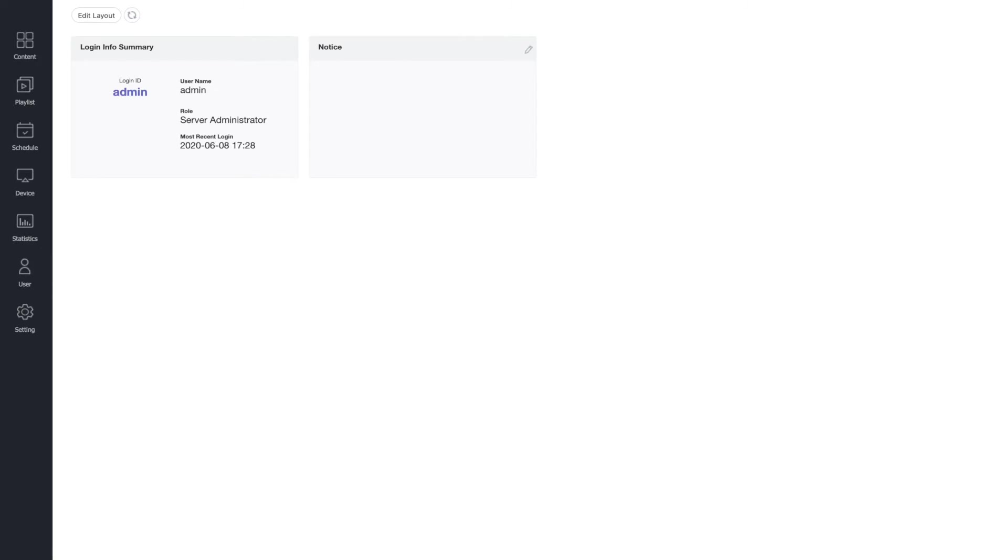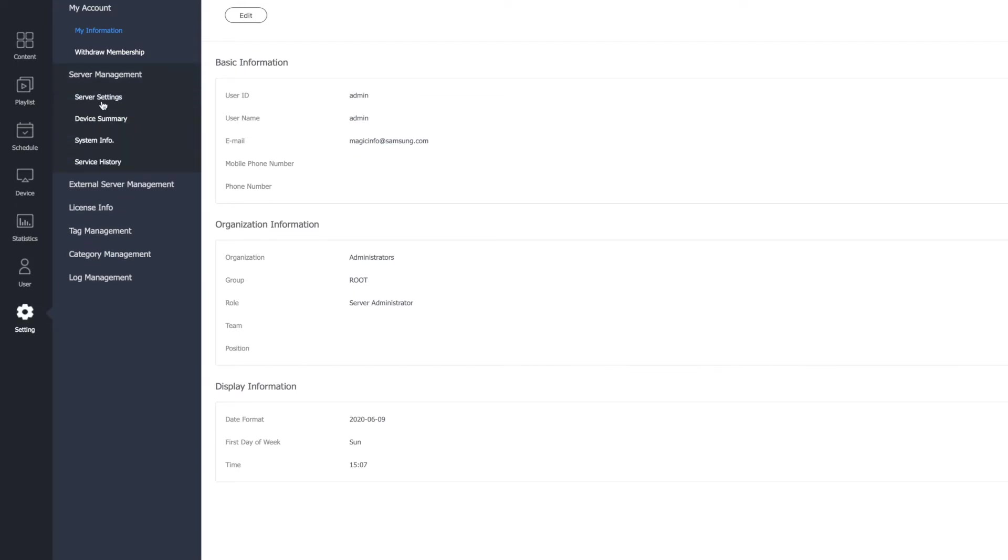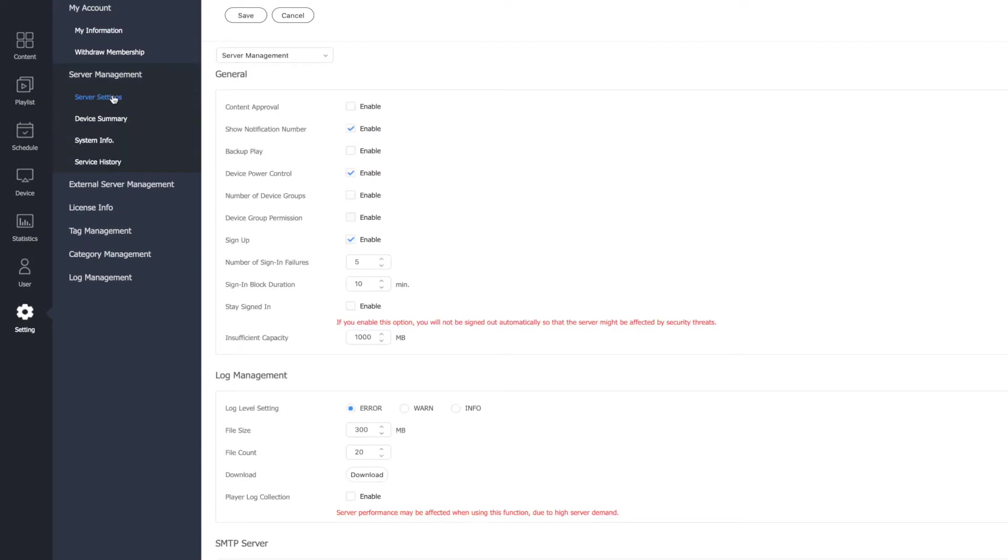Login to the server and select the setting icon from the menu at the left-hand side of the page. From here, select Server Management and then Server Settings.